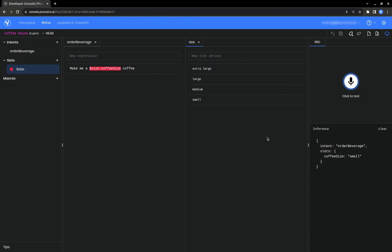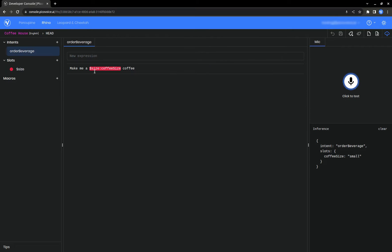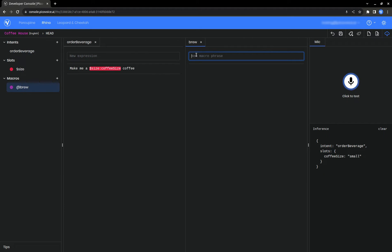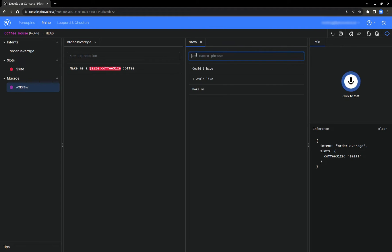Let's create a macro. Add the different phrases that people can start their order with. Now we can replace make me with our macro.